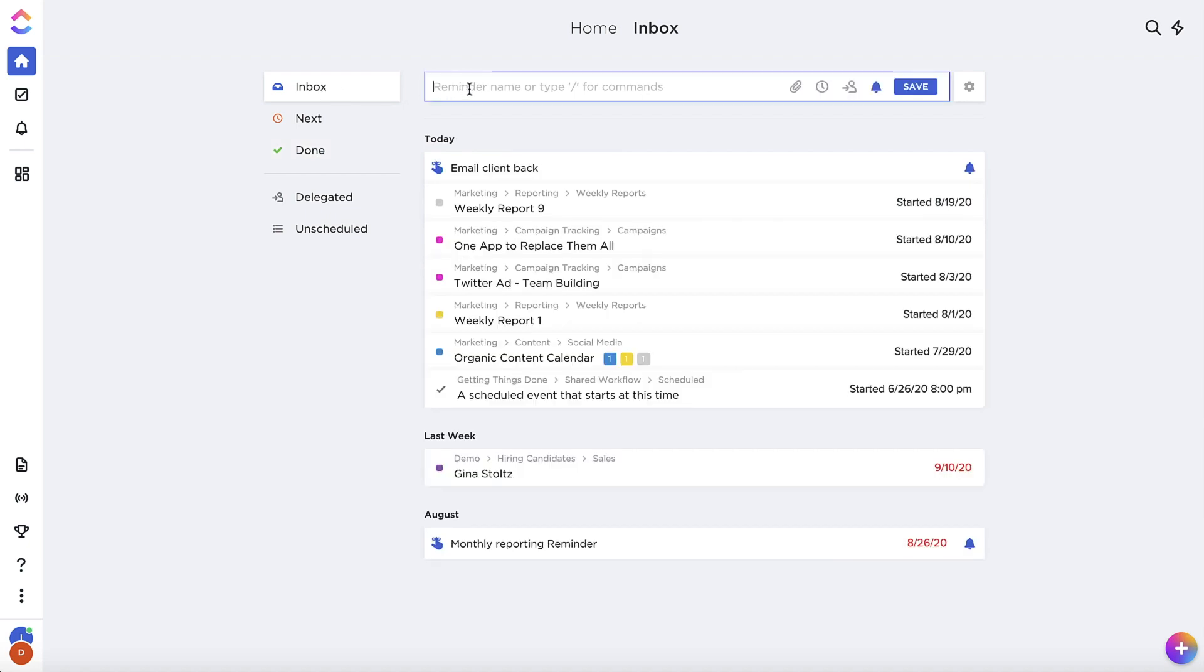You can quickly create a new reminder at any time in the reminder bar at the top of your screen.